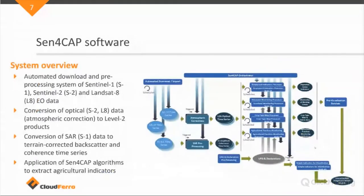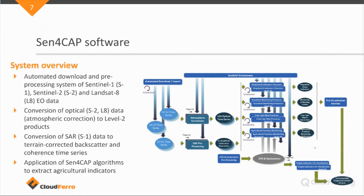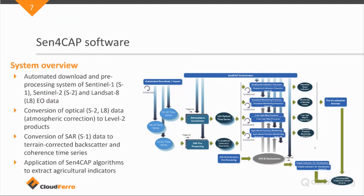So how does the system work? Because, well, it basically is an automated ingester of large numbers of satellite data, which are either Sentinel-1 radar data or optical data from the Sentinel-2 as well as the Landsat-8 satellites.